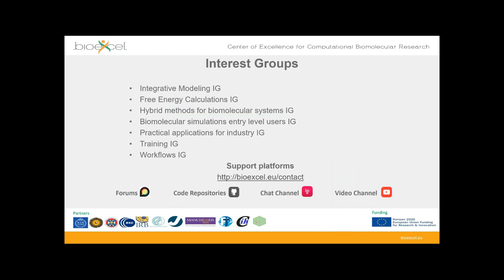BioExcel has a number of interest groups covering relevant aspects of computational biomolecular research, listed on this slide. We also host a number of support platforms, also shown here.